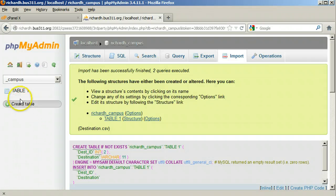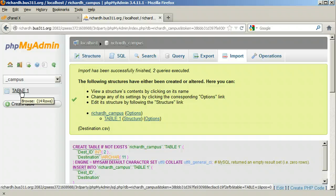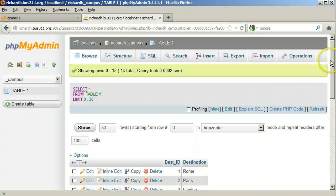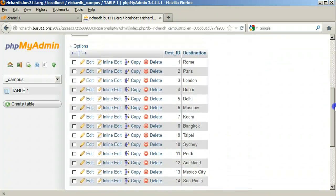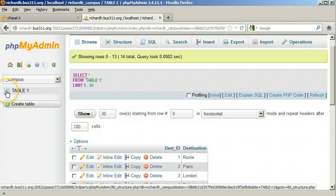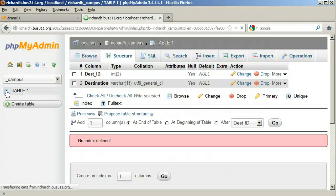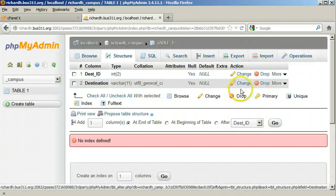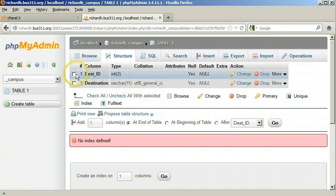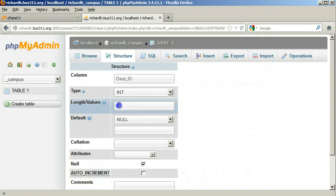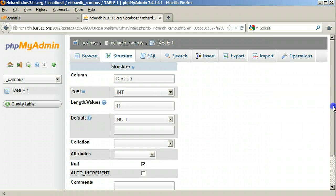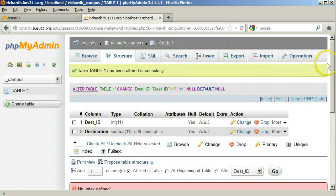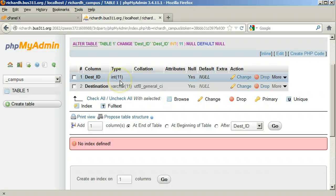You will notice the table appears now on the left with just a generic table name. When you click the table name you see the rows of the table. When you click the table icon on the left of the name, you get the table structure — this corresponds to the tabs at the top. Under Structure, we will make the adjustments to the field definitions. Change the Dest_ID field so the length is 11. Eleven decimal digits is the normal size for a signed integer taking up 4 bytes of storage.